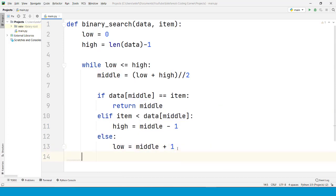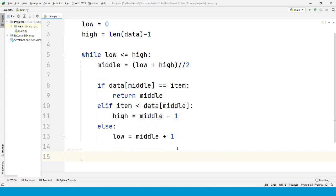So that completes the loop, the while loop that will perform the iterations that are necessary to find the item. But what happens when the item is not in the sequence?